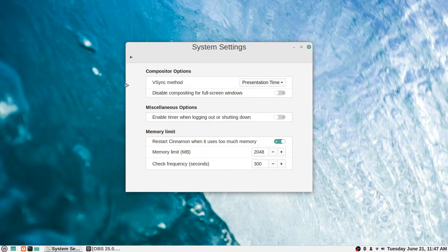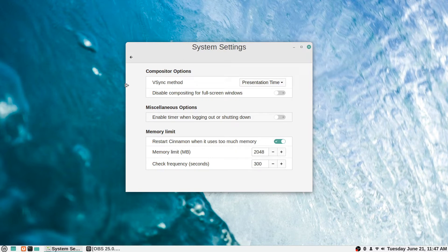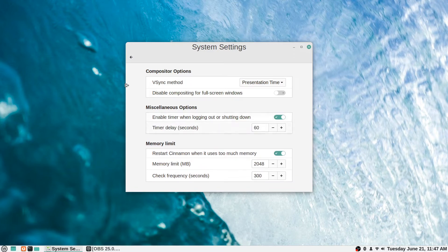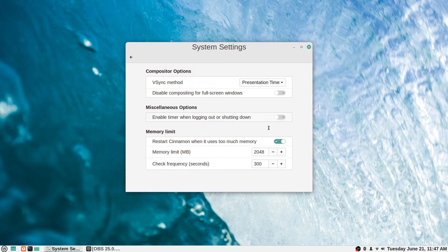In the miscellaneous options section, you can enable a timer when logging out or shutting down. If you want to have a shutdown timer appear, you can toggle this on and set the timer delay in seconds to whatever you prefer.